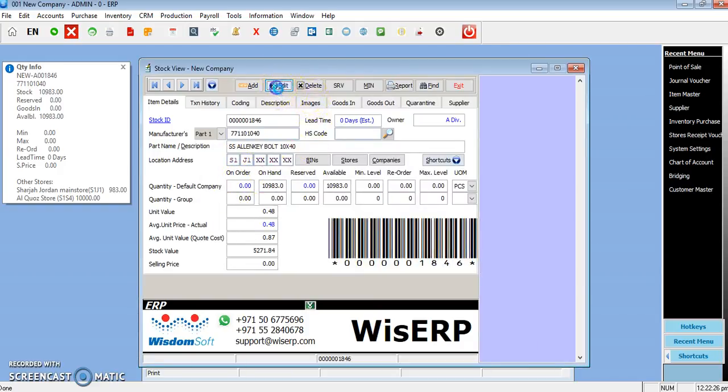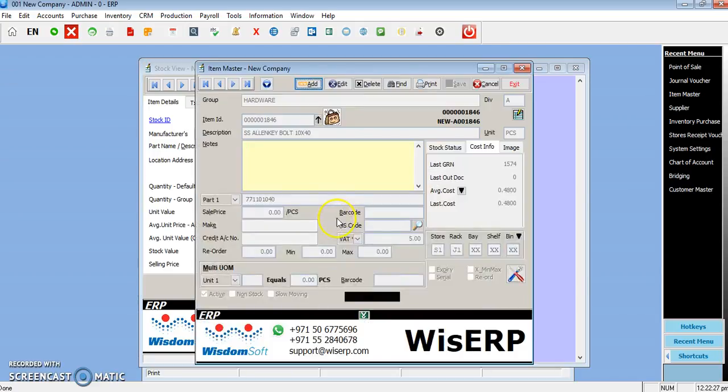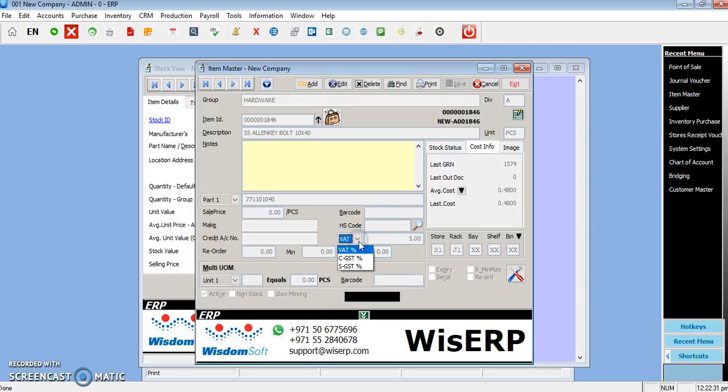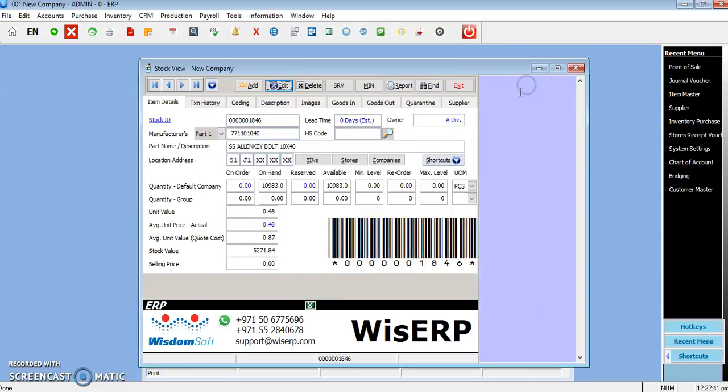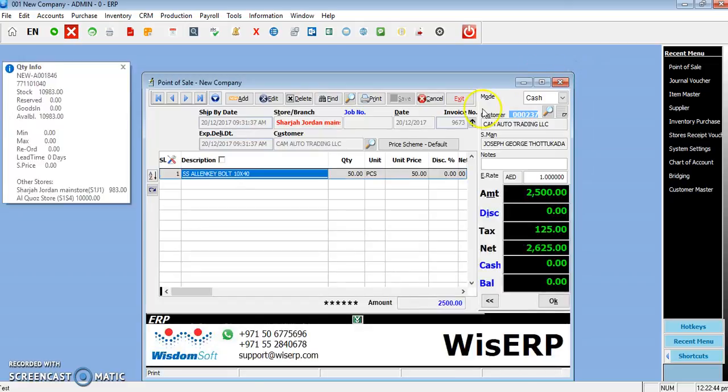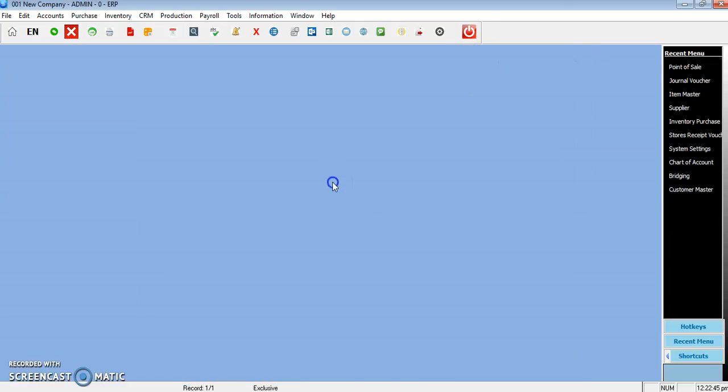There is CST, GST, and VAT. You have to edit each item wherever the taxes are applicable, and you can enter the percentage of tax there.